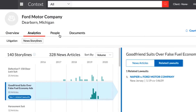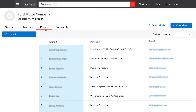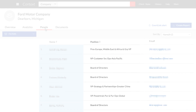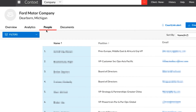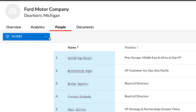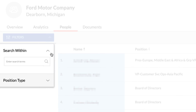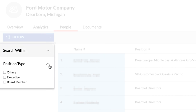The People tab provides a list of prominent people within the company, including their name, position, and email address. The Filters drop-down allows you to search within the results or narrow by position type.